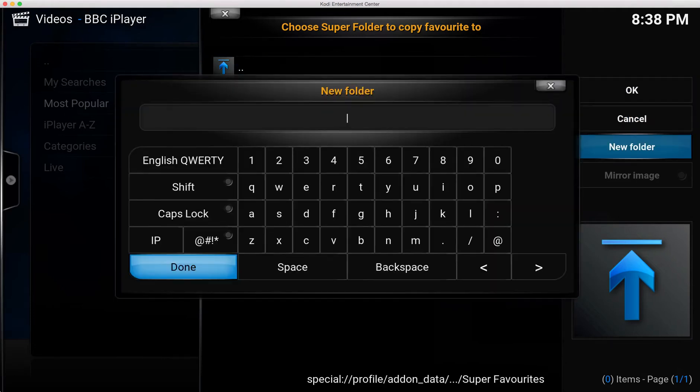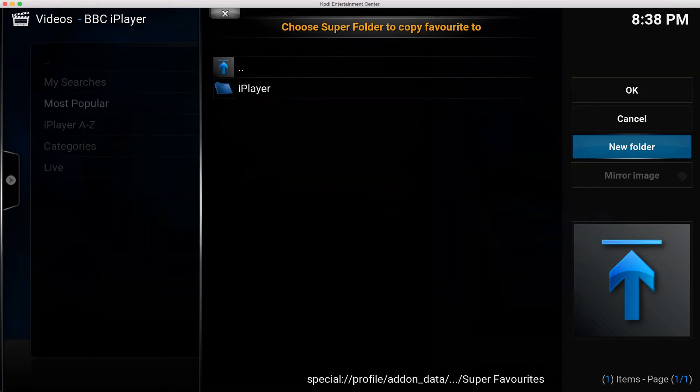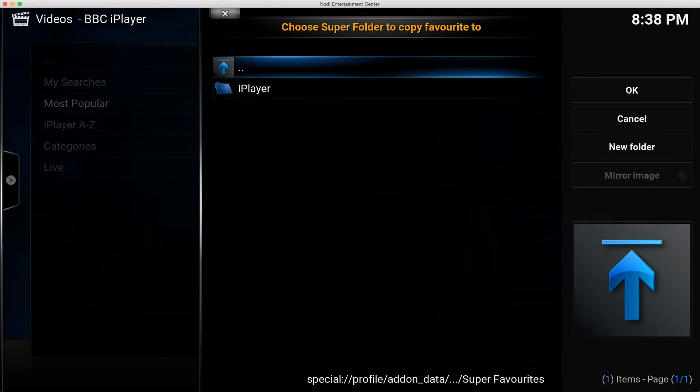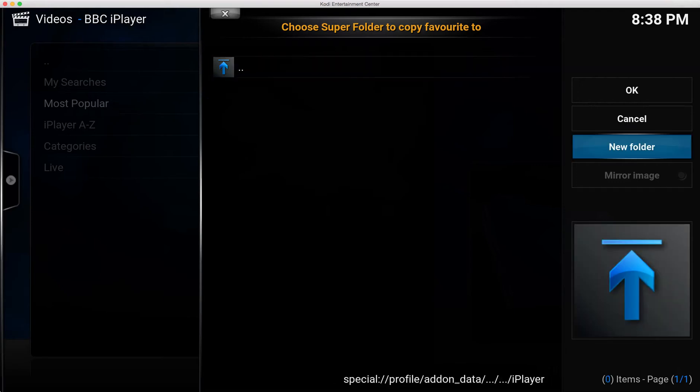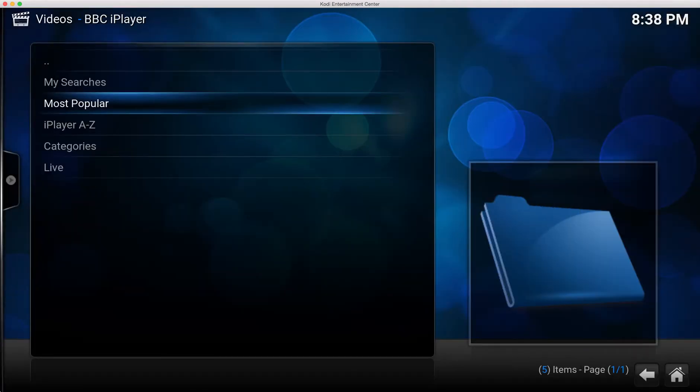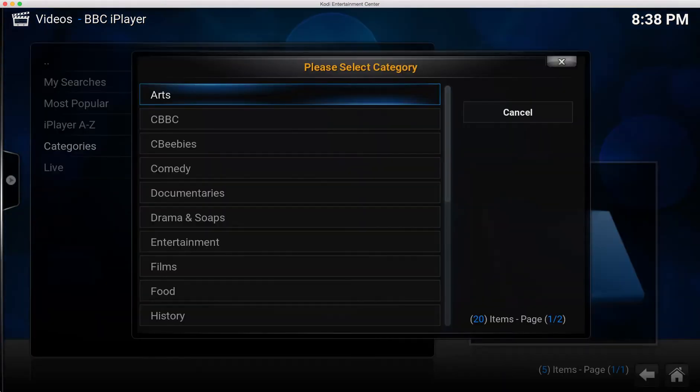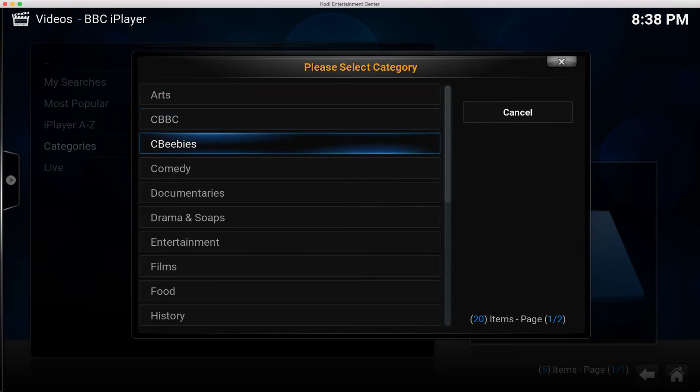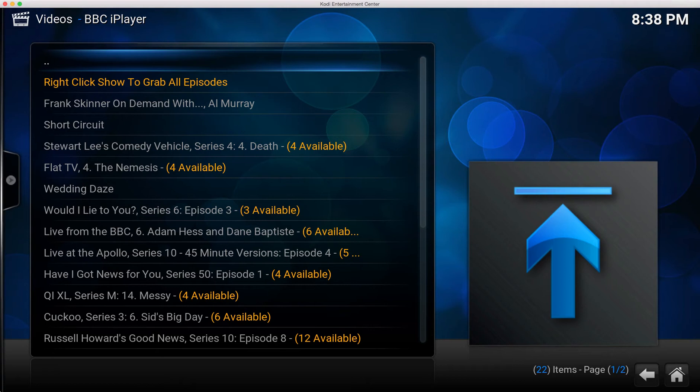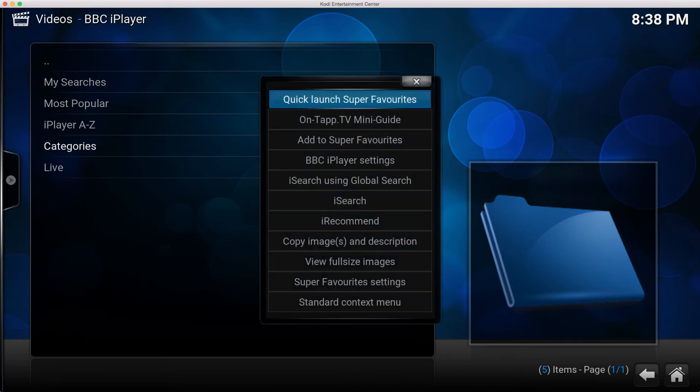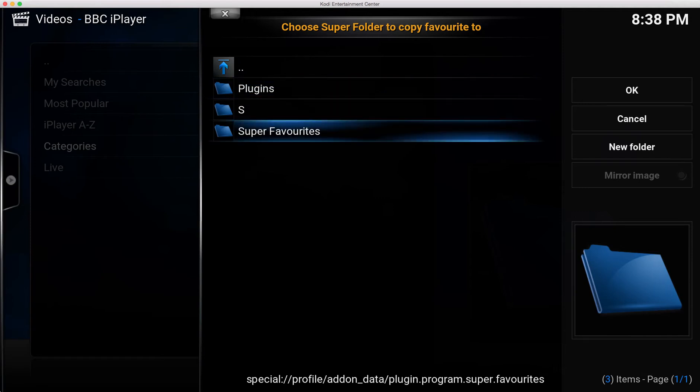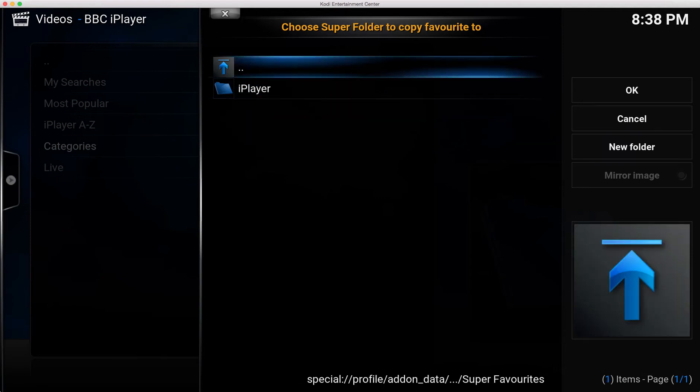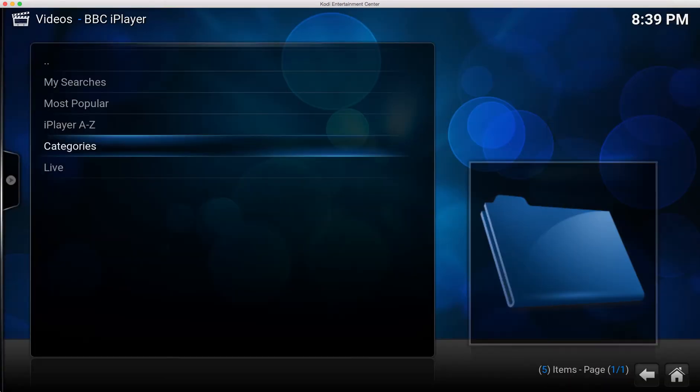So I've made a new folder there called iPlayer, you then open that, then click OK, and that has added Most Popular into that super folder. Let me add something else - I'll add the whole Categories menu in as well. Add to super favorites, go to that folder I made, click OK. Now although that folder looks empty, it's just because you're adding stuff to it. It doesn't display what's in there already until you come back later.